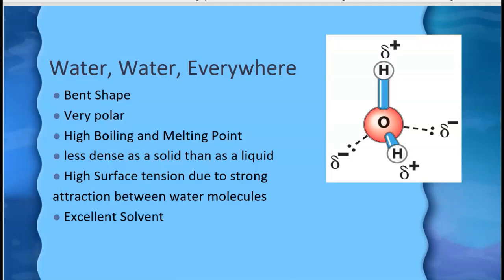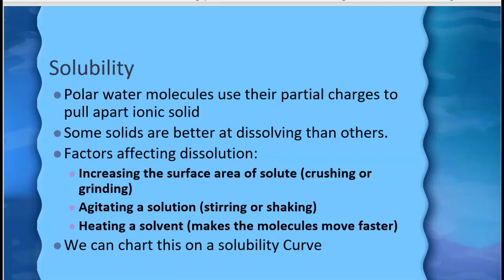Water is an excellent solvent — in fact, oftentimes people call it the universal solvent. Polar water molecules use their partial charges to pull apart an ionic solid or pull apart the larger particles of a polar solid. Some solids, of course, are better at dissolving than others, and it really has to do with how much alike they are with the solvent.